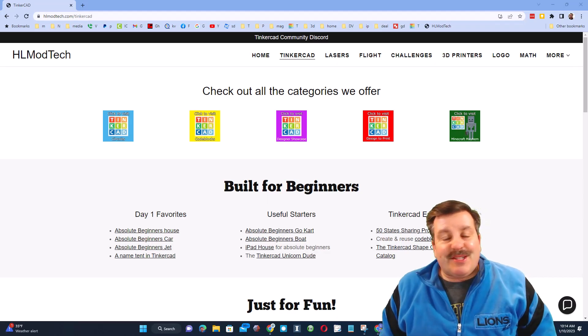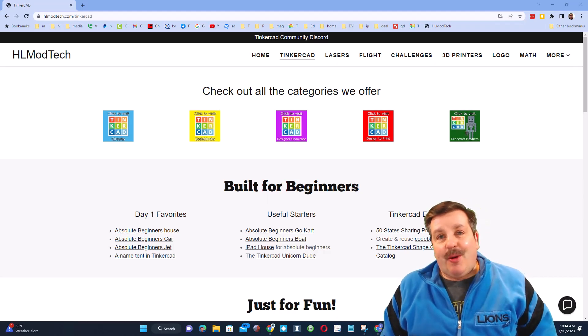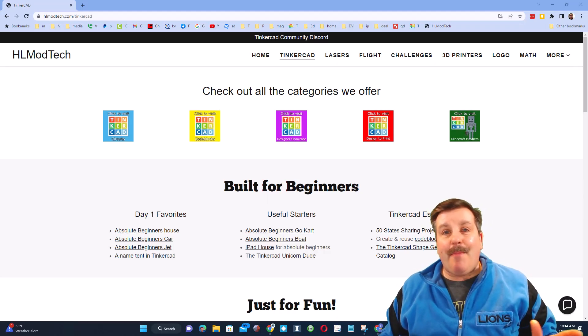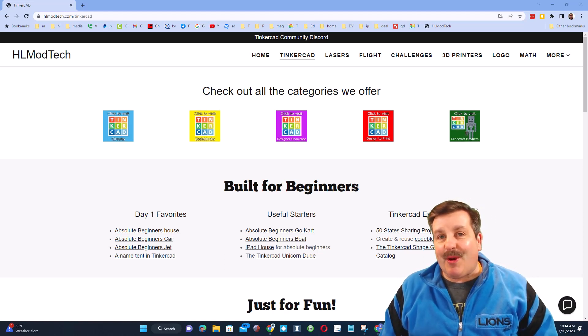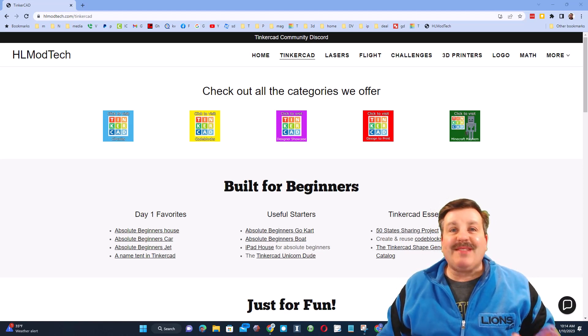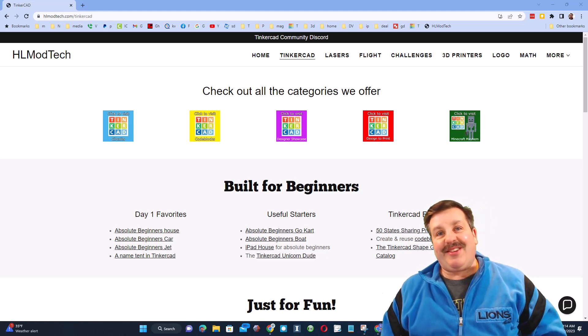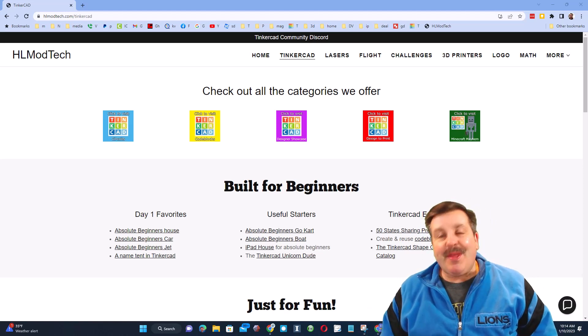Good day friends, it is me hlmodtech and I am back with another awesome Tinkercad project, so let's get cracking.